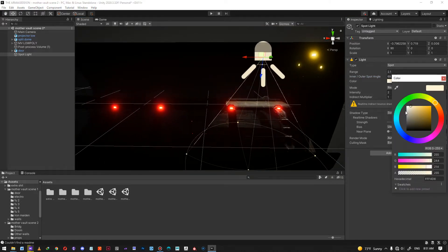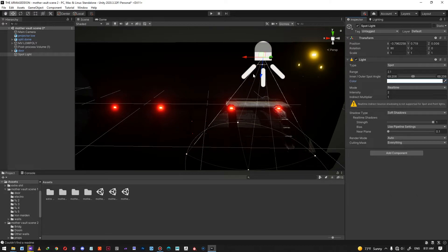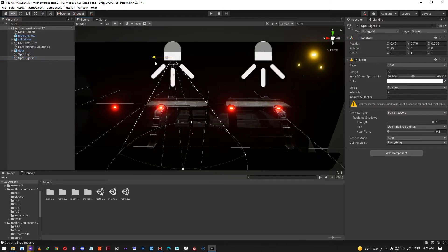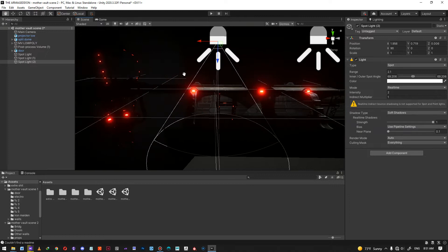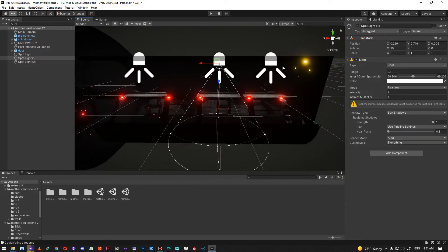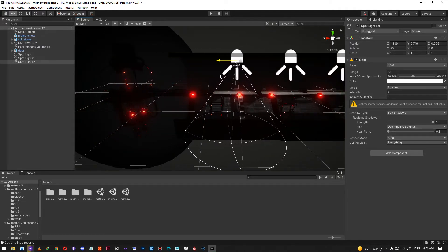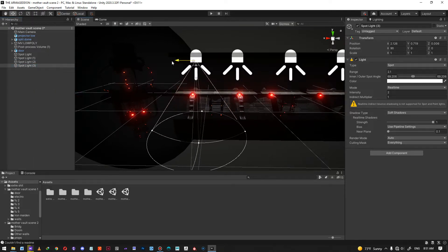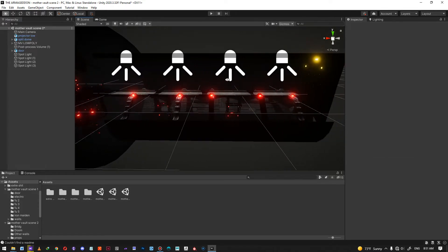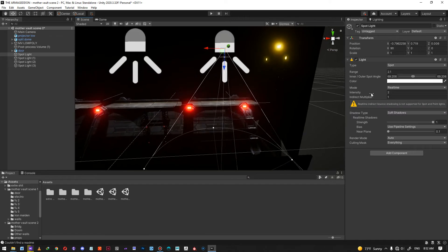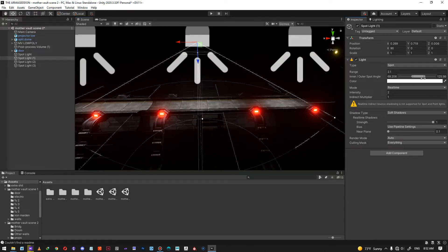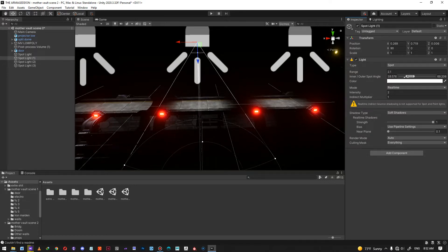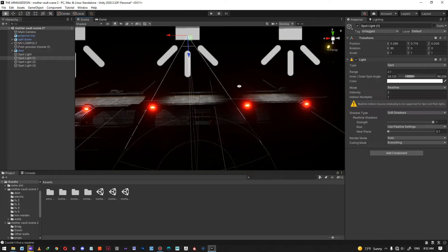Let me change the color to complete white — I don't like the yellow color. I'll duplicate the spotlight again, placing them around the scene. Maybe four of them should do. Let me also change the inner scale a little to make the falloff a bit softer, because it doesn't look exactly real.